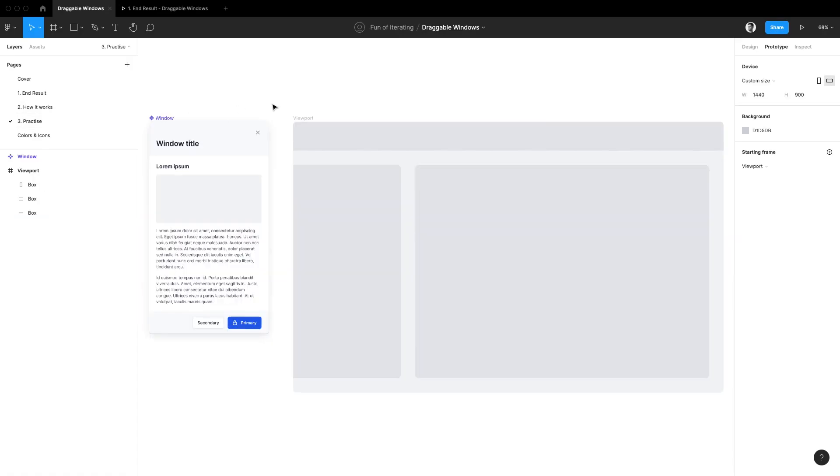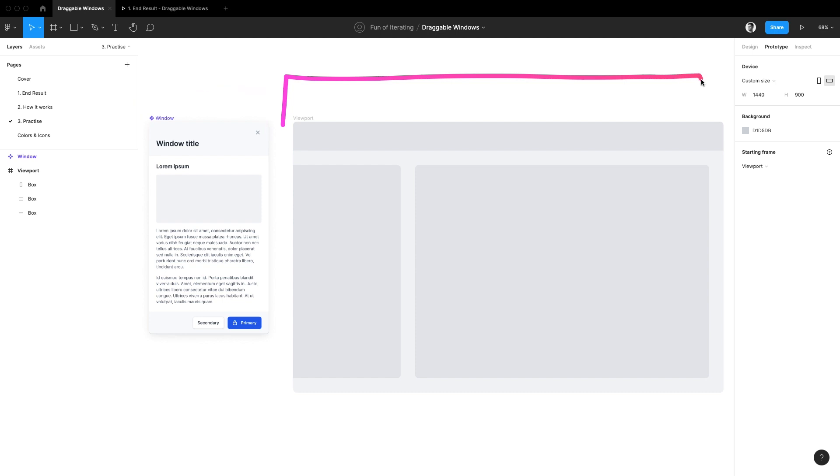Going now into the actual trick, what we have here is a window component and a rough mockup of the content underneath.